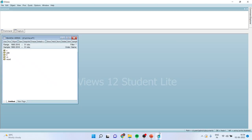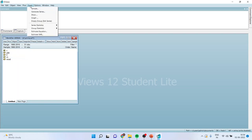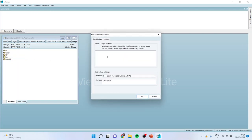For this, we will load the dataset. Here GDP is there, rate of interest is there, and money supply is there. First of all, we will run the equation: Quick, Estimate Equation — GDP, constant, LR, M.